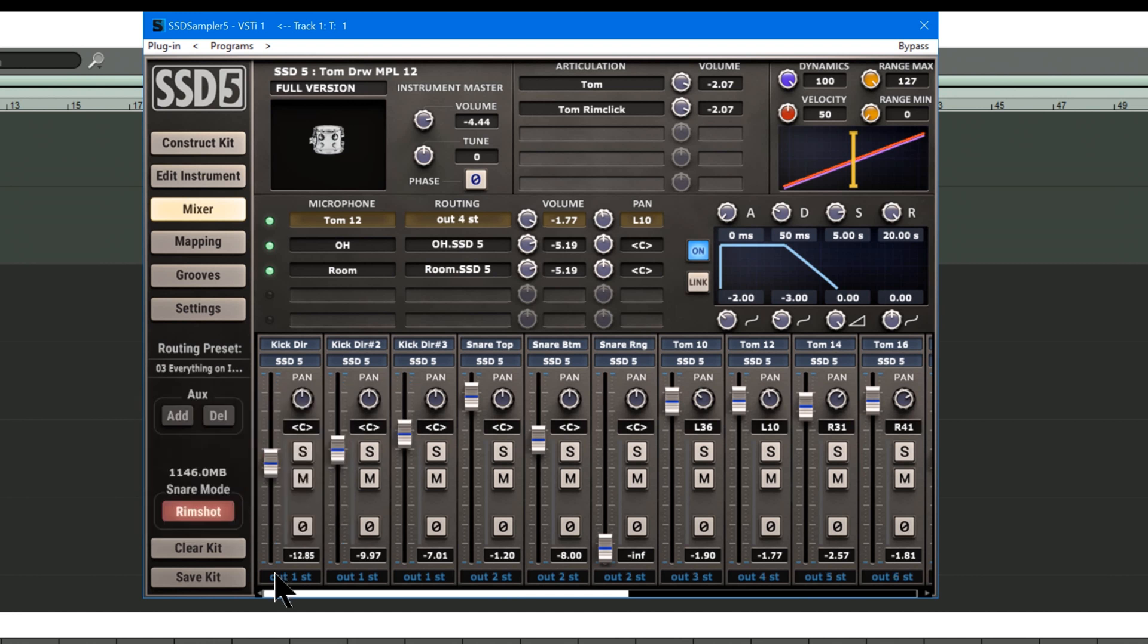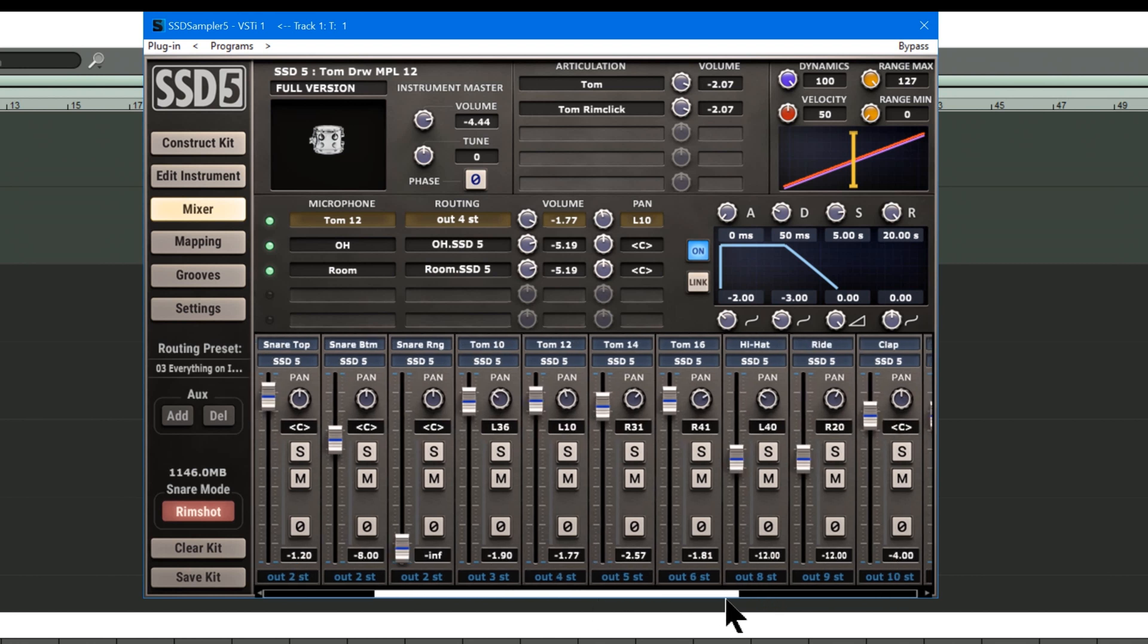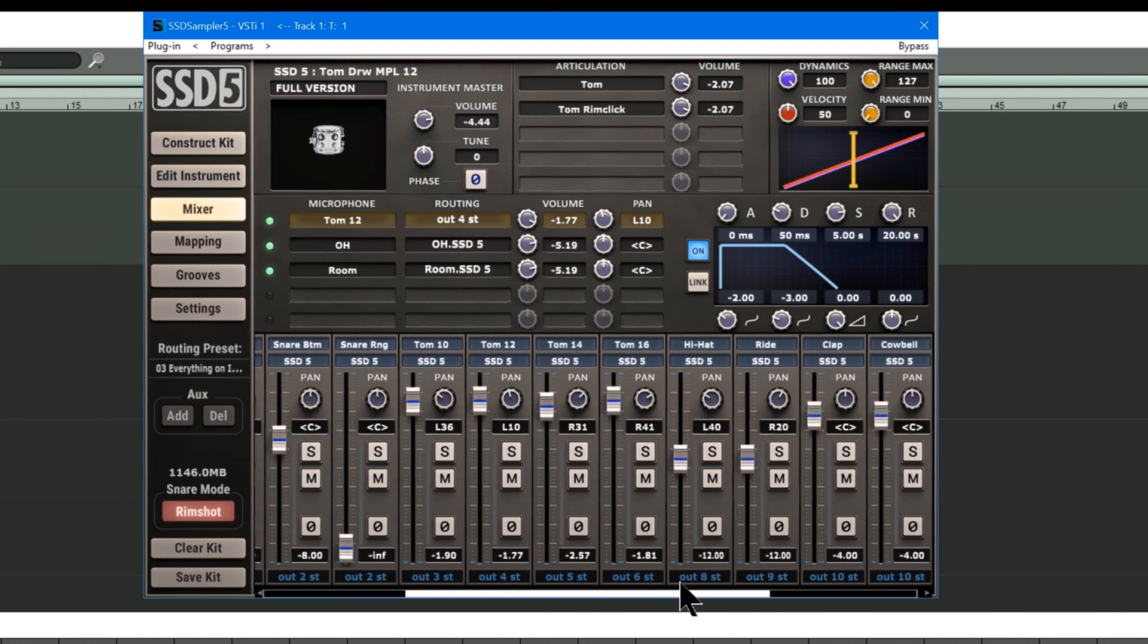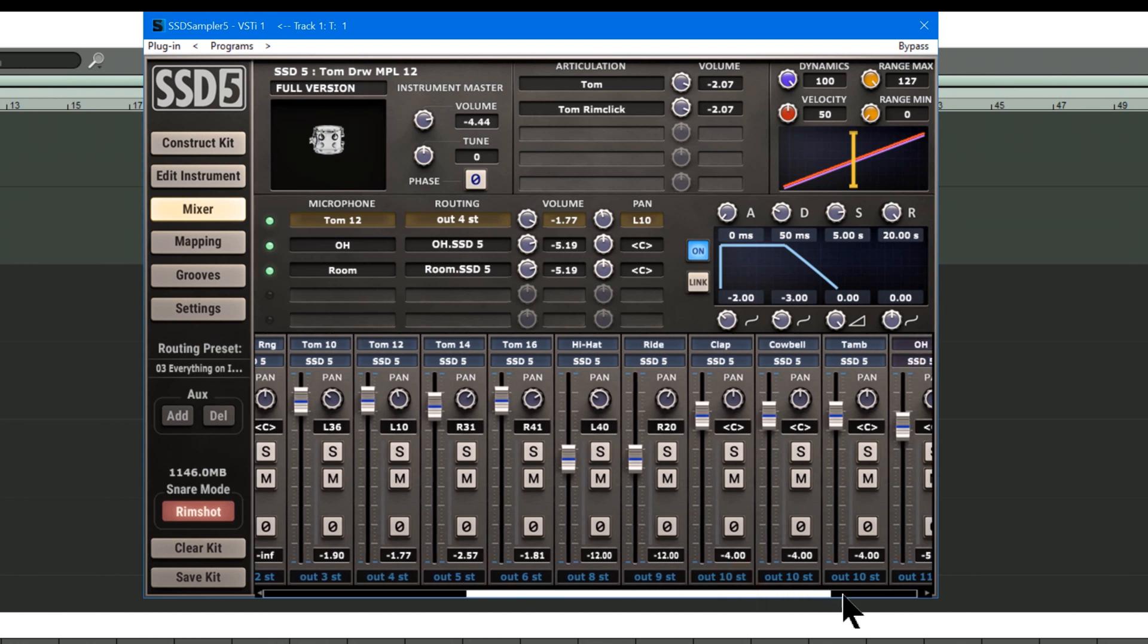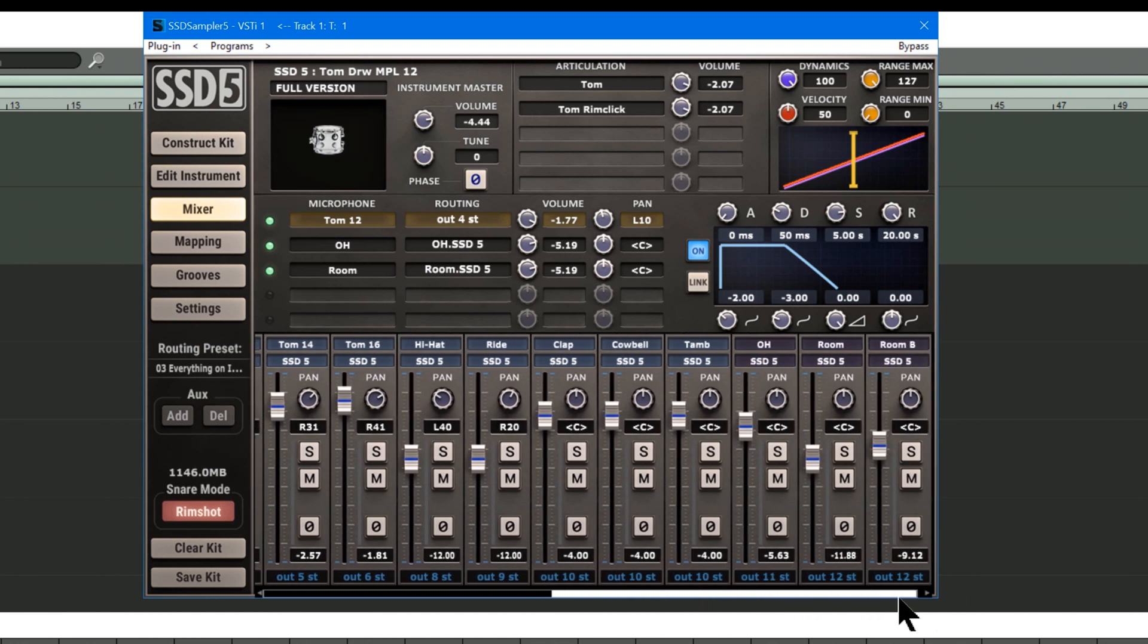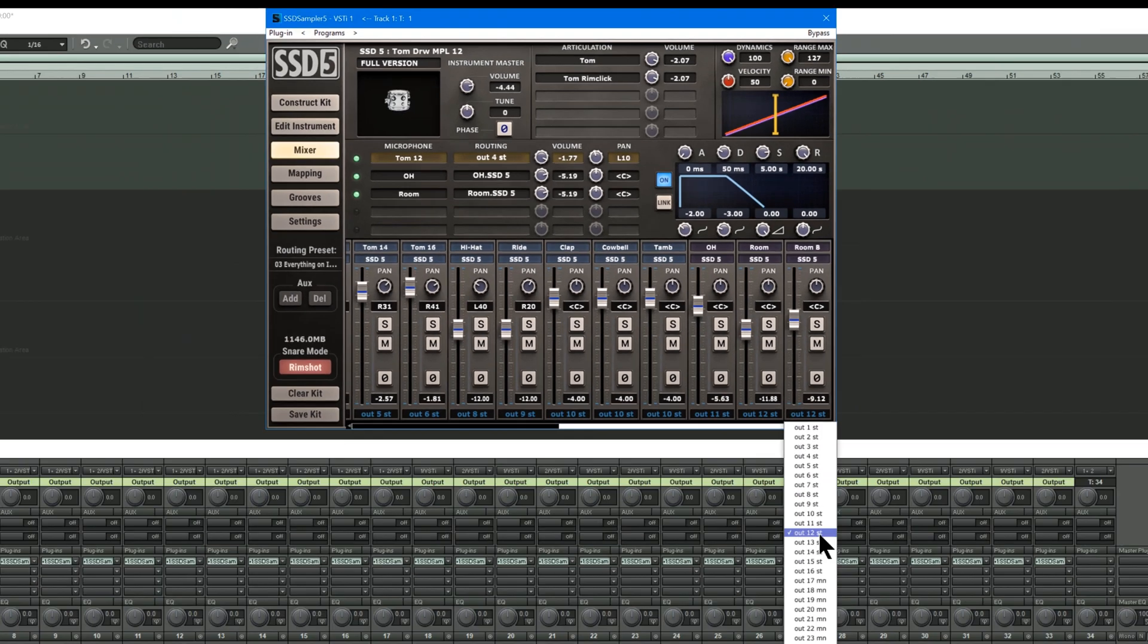You can see now that the Kicks are all set to Stereo Output 1, Snares to Output 2, and Toms to Outputs 3, 4, 5, 6, and 7. Hi-Hat is 8, Rides 9 and 10, and we've got the Room and Overheads on 11 and 12. Actually, I'm going to route that to 13.